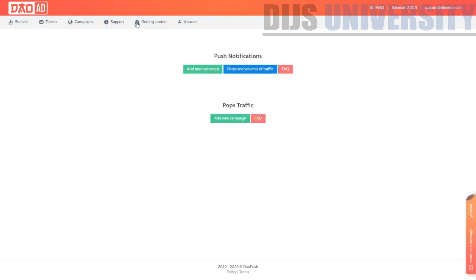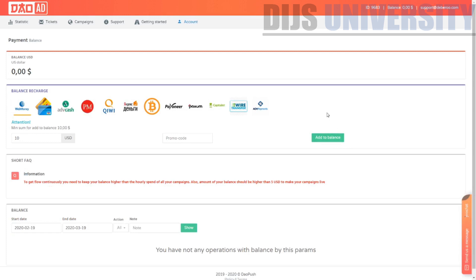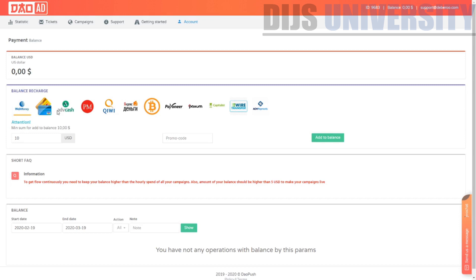Under 'Getting Started,' they ask you to create an ad campaign. In the Accounts section, you can see your balance and the various methods to add funds: WebMoney, Visa credit card, ADV Cash, Perfect Money, Qiwi, Bitcoin, Payoneer, Paxum, Capitalist, Wire Transfer, and ACH.